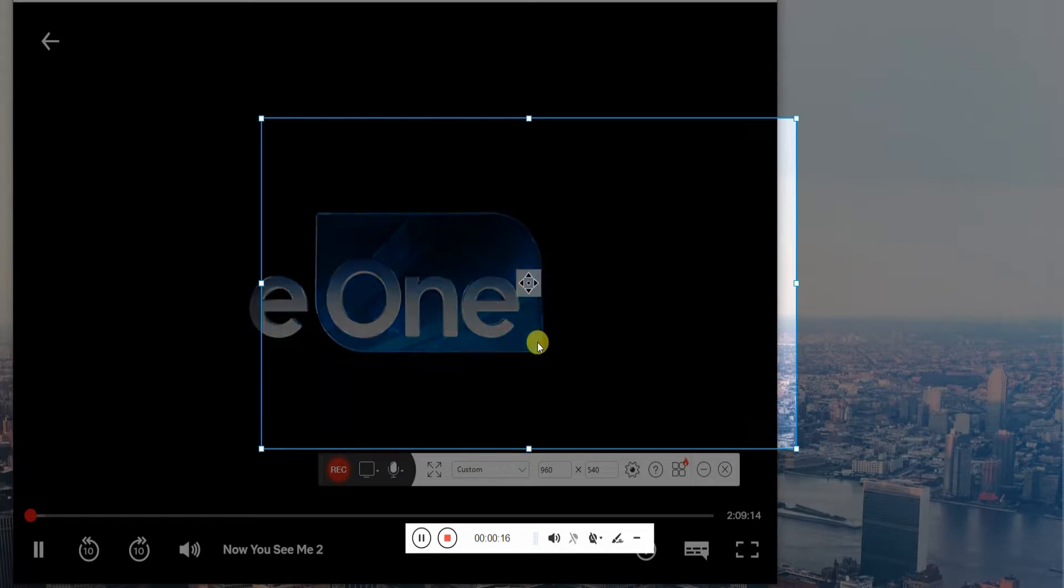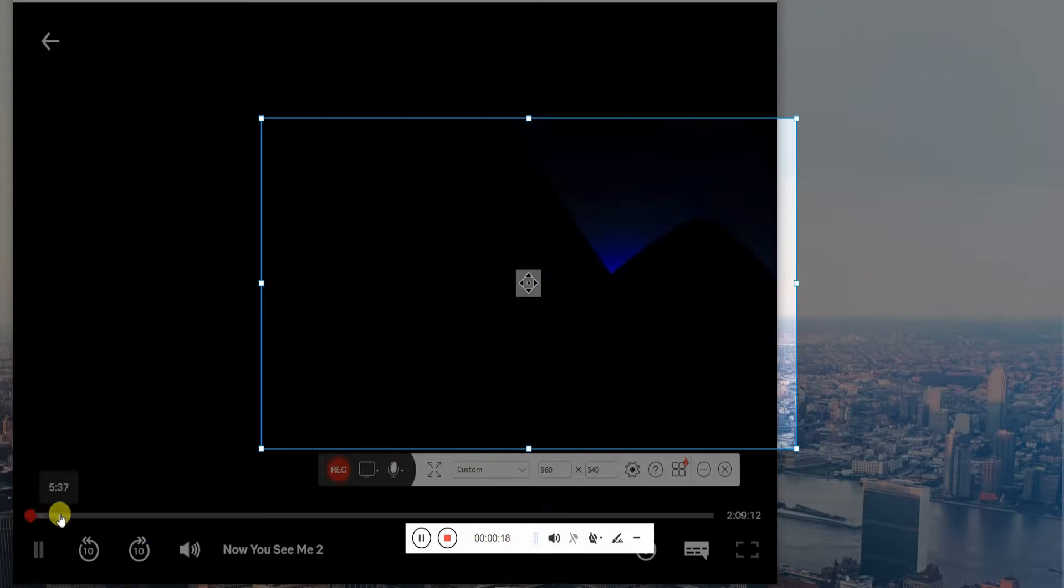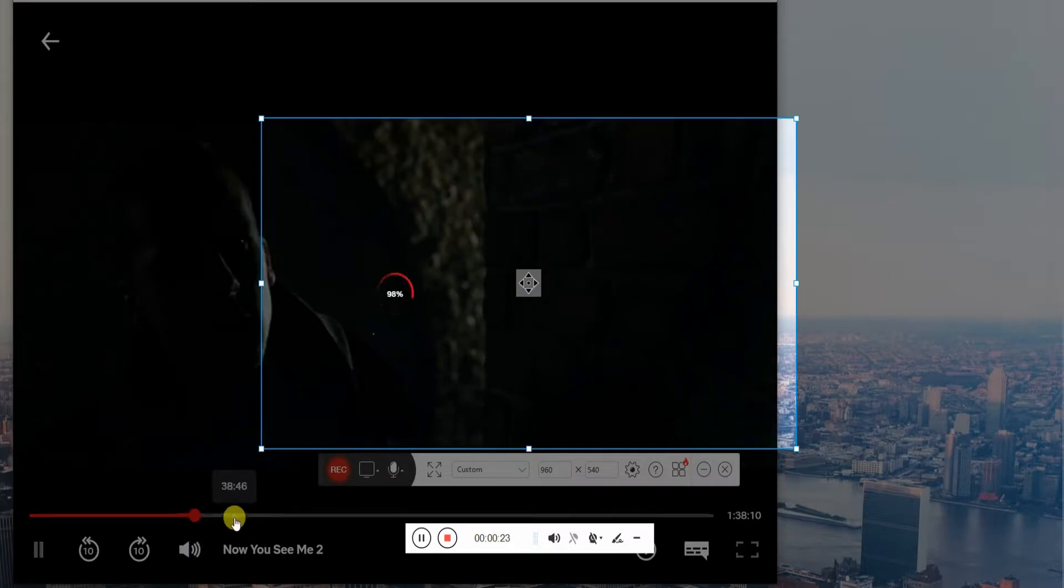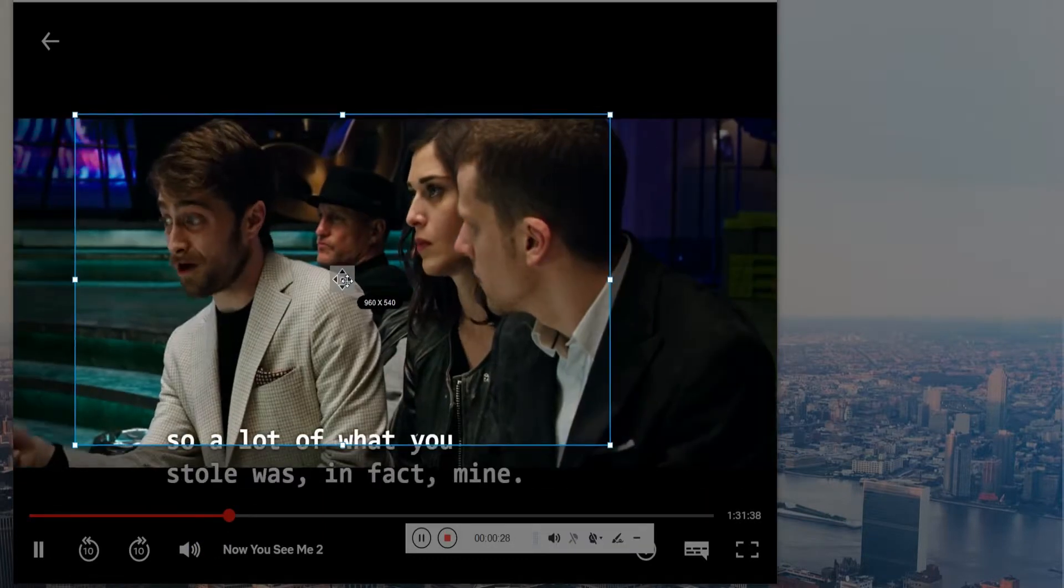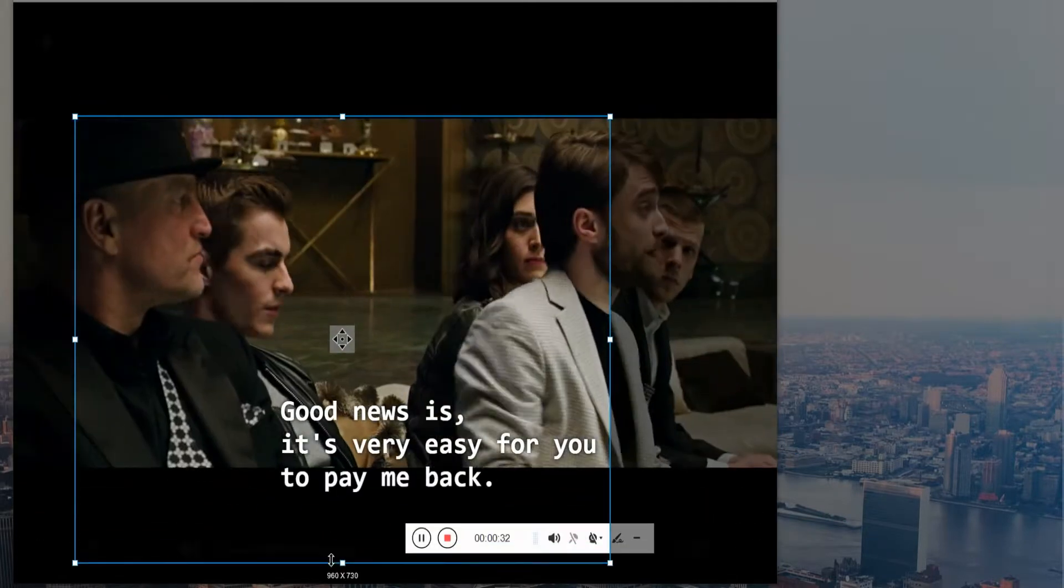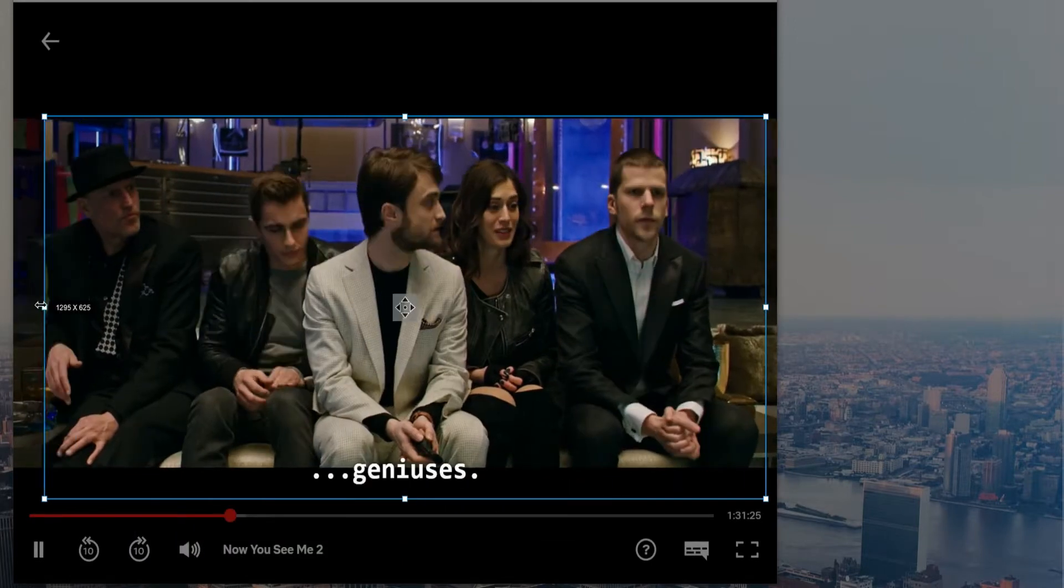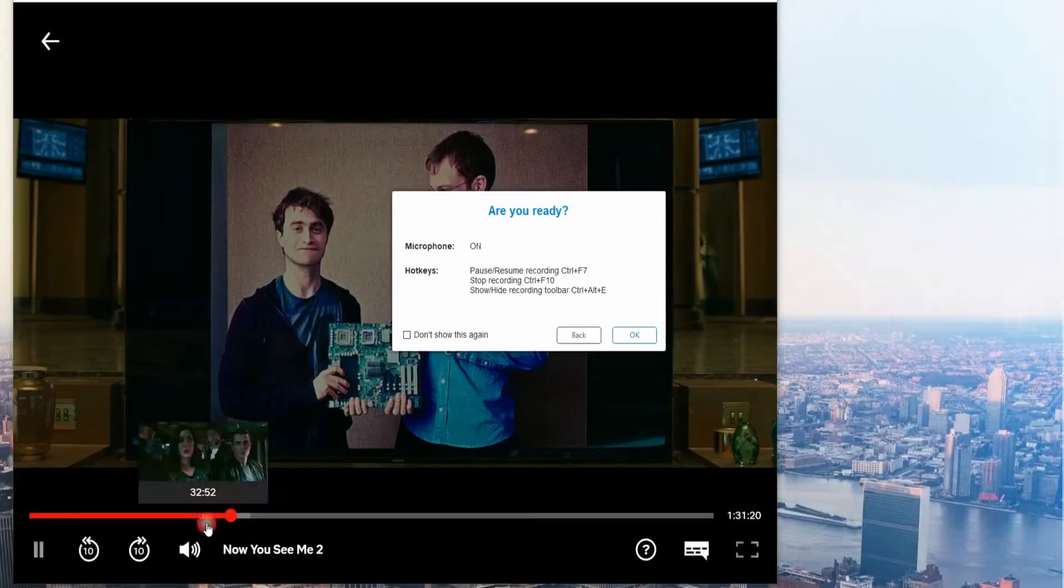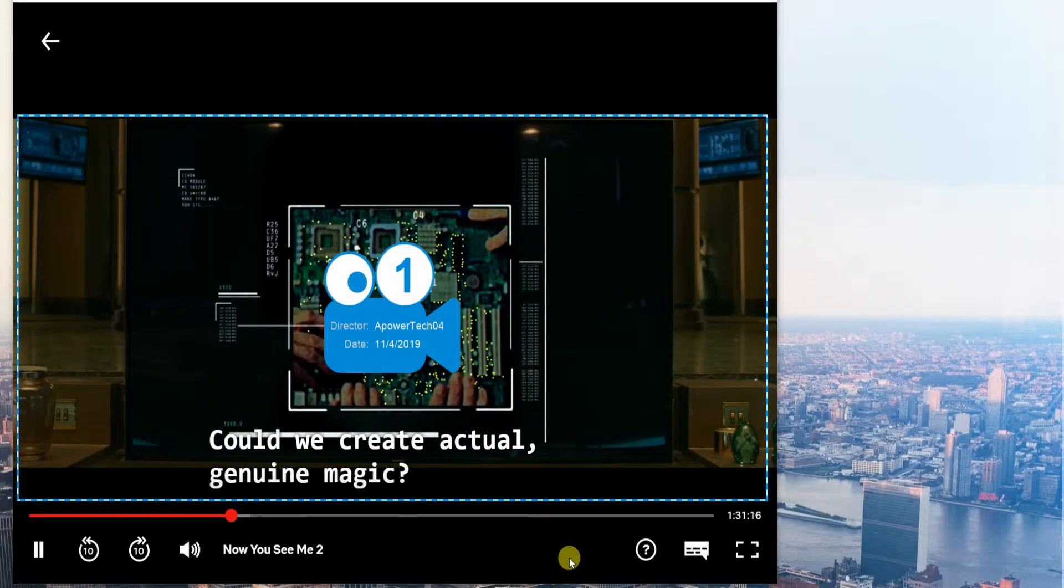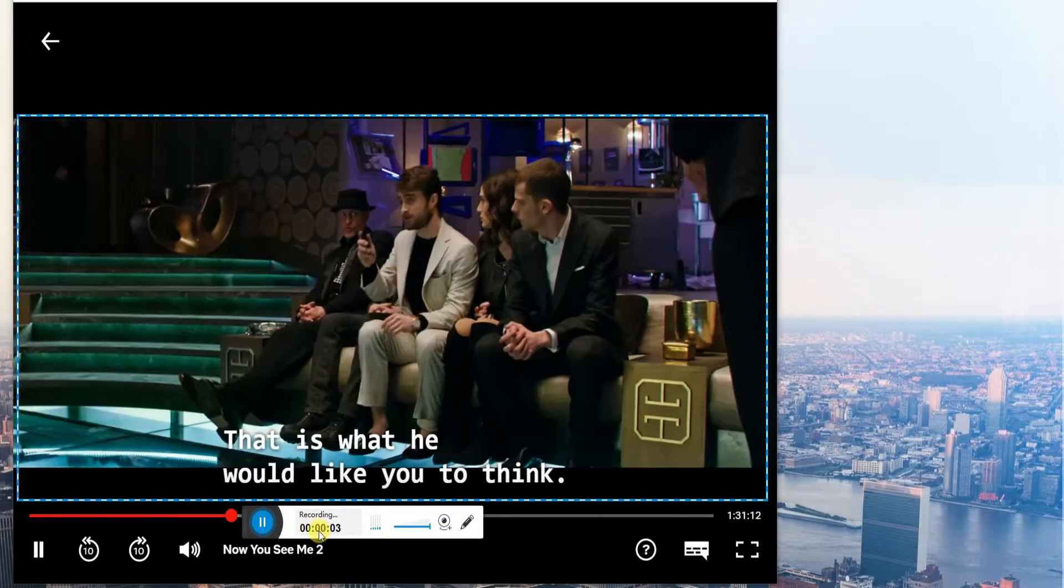To begin recording, open the video that you want to record and drag the frame to your desired aspect ratio. This time, click the record button to initiate the recording process.